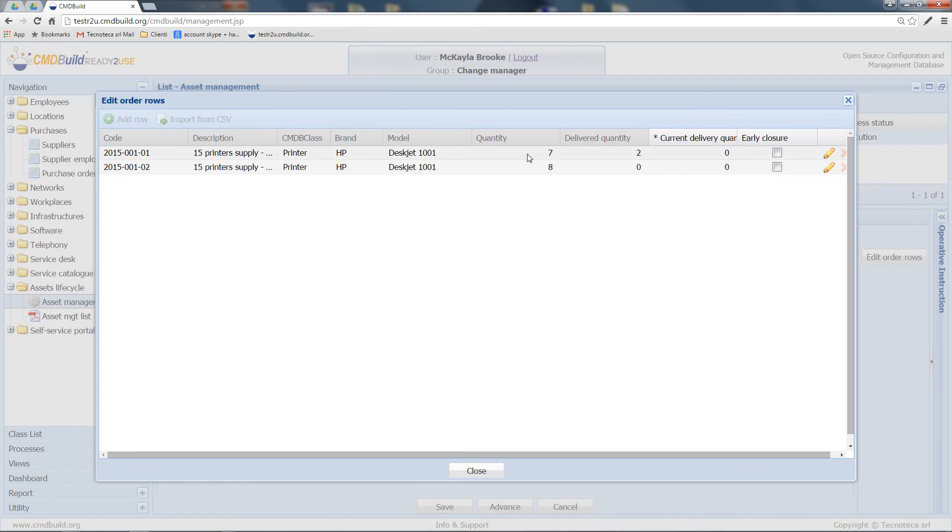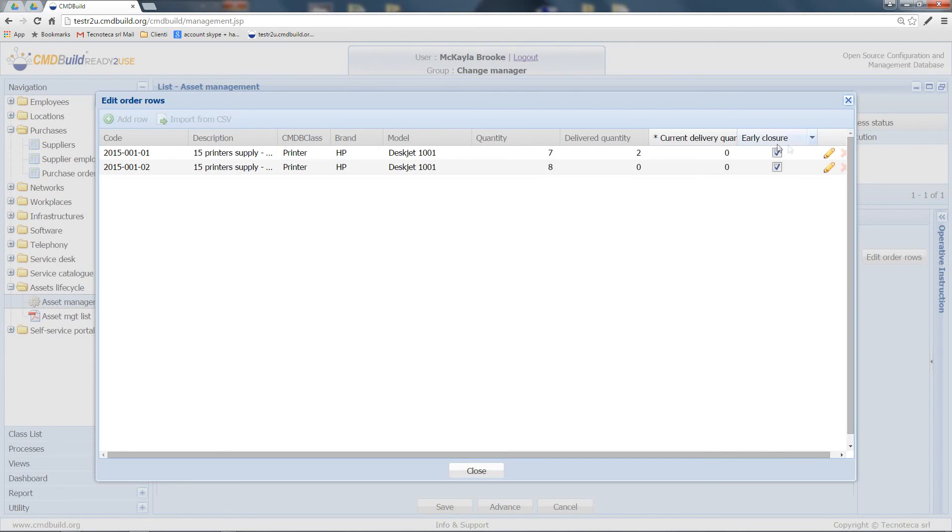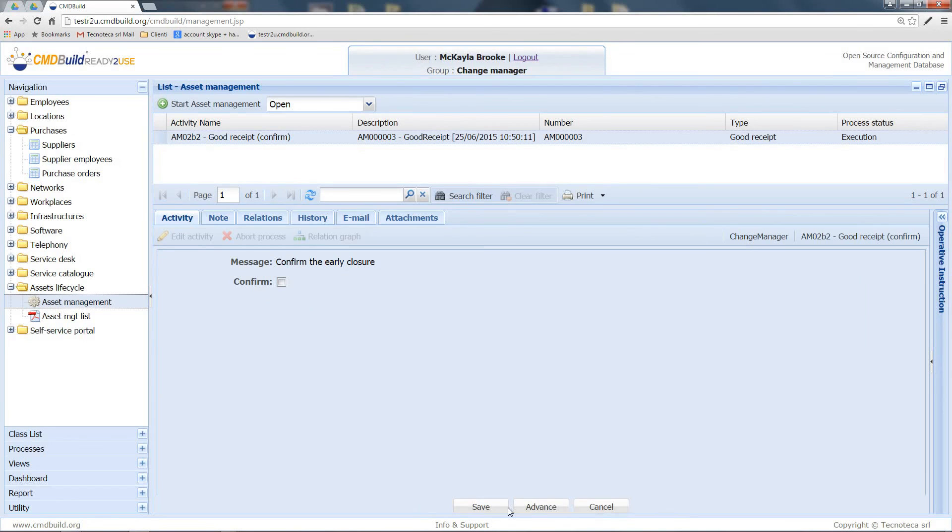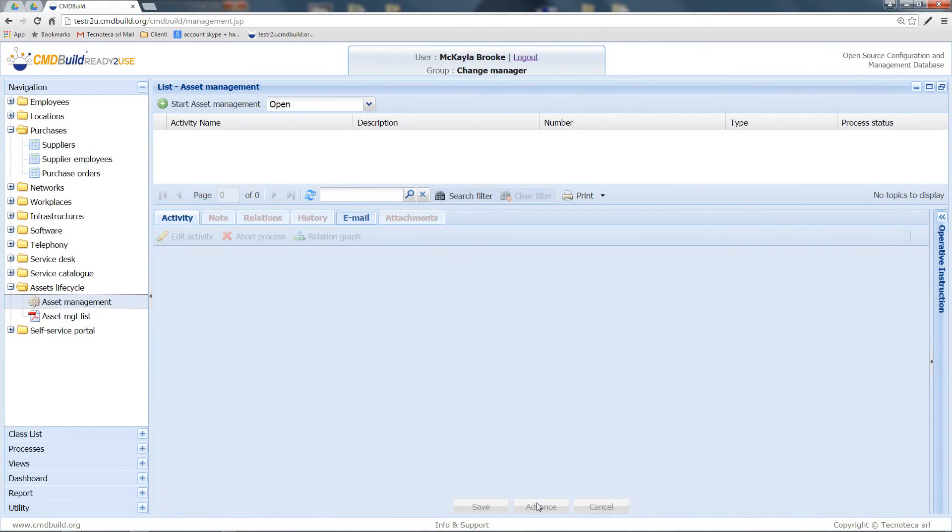Otherwise, you can decide to close the delivery process of this order earlier, in case, for example, the order of the remaining quantities has been cancelled. Let's see what happens if I select these flags. I have to close the panel and click on Advance. In this way, the system is asking me to confirm if I am really sure that I want to close the process earlier. I do it, and by advancing once more the process, it closes.